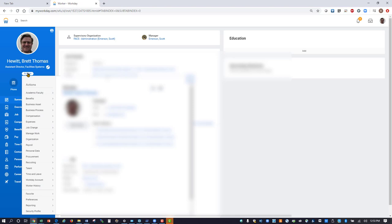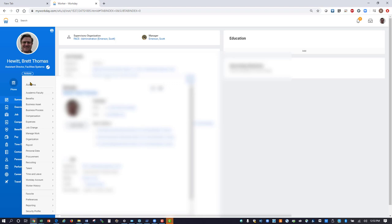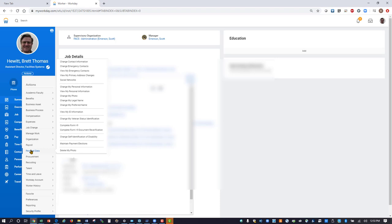Under the Actions menu that pops up, hover your mouse over the personal data item. A menu will pop up to the right hand side. Move your mouse over to that menu and up until you can left click on change my photo.